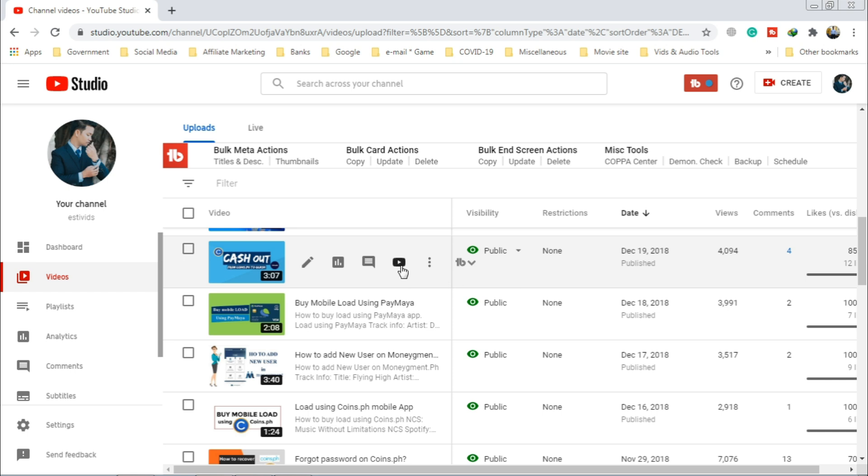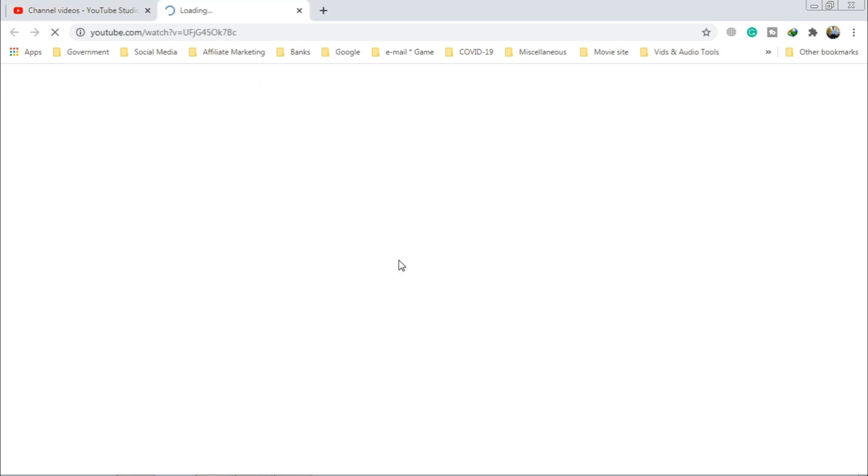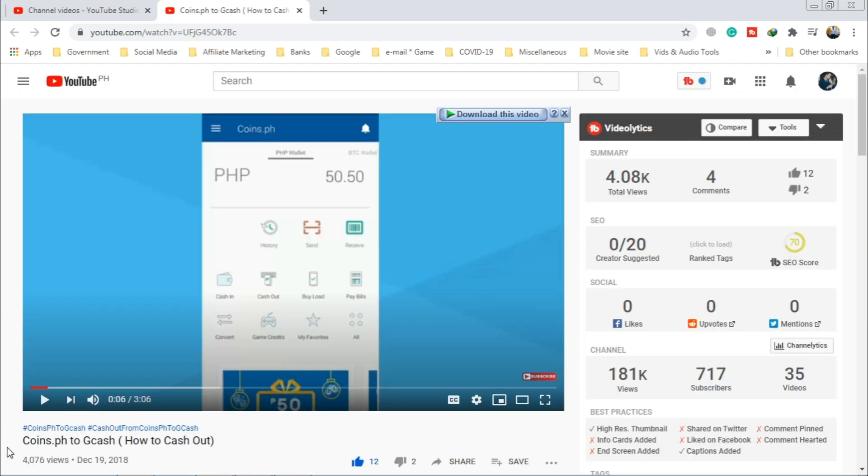But when you click the link view on YouTube, it only shows 4076.